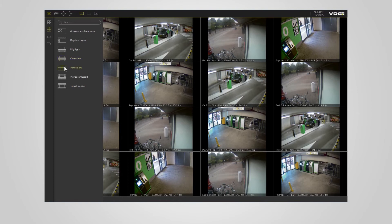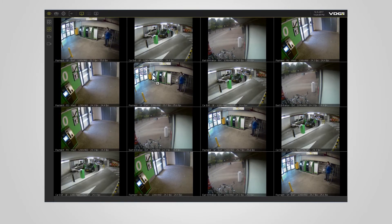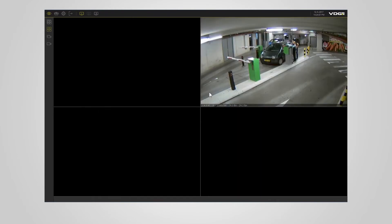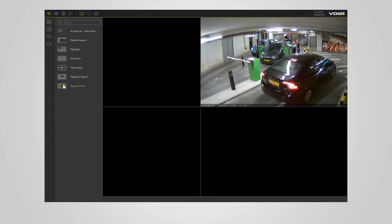Or, you can drag and drop the layout on a monitor. This also applies to remote monitors located in the top bar.